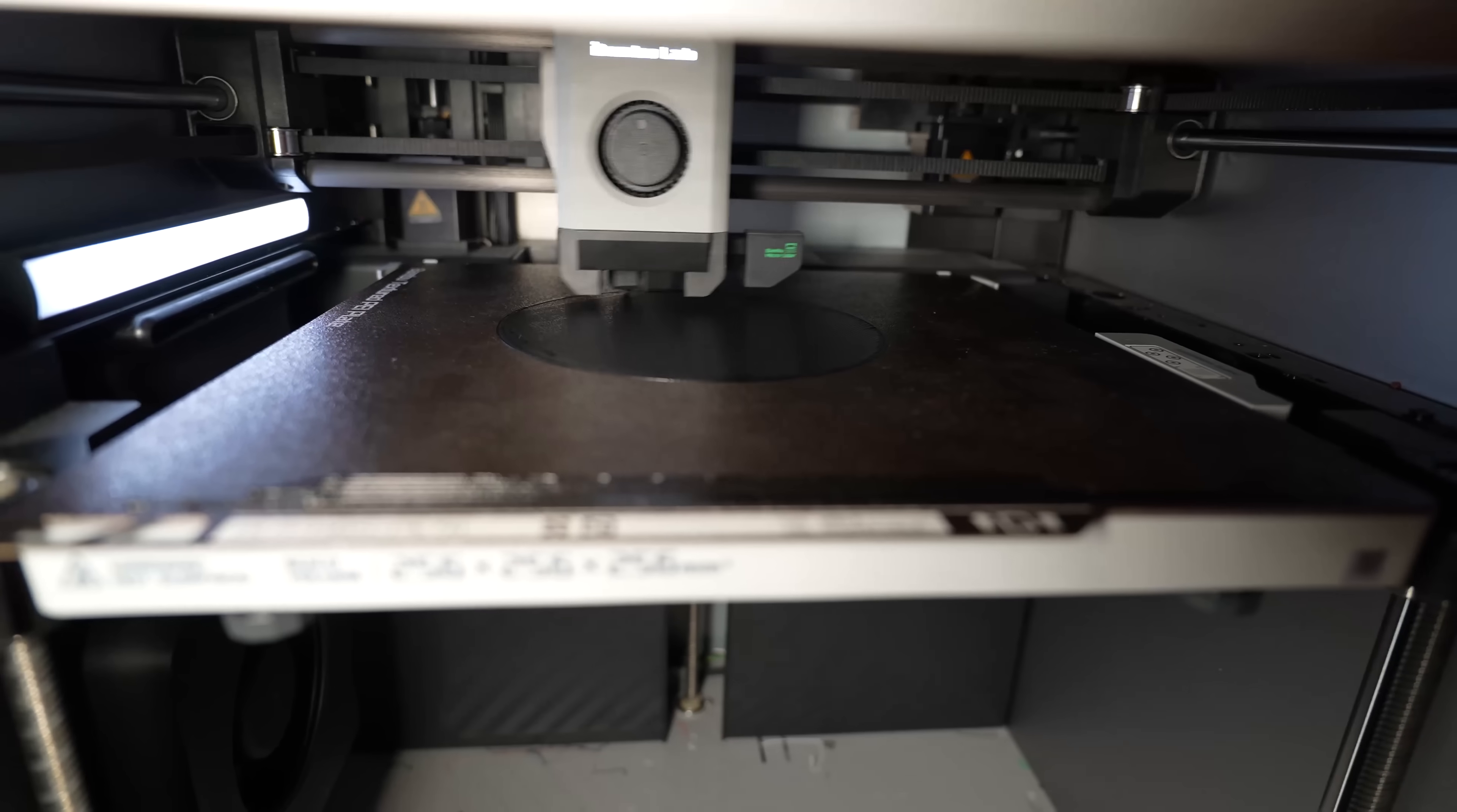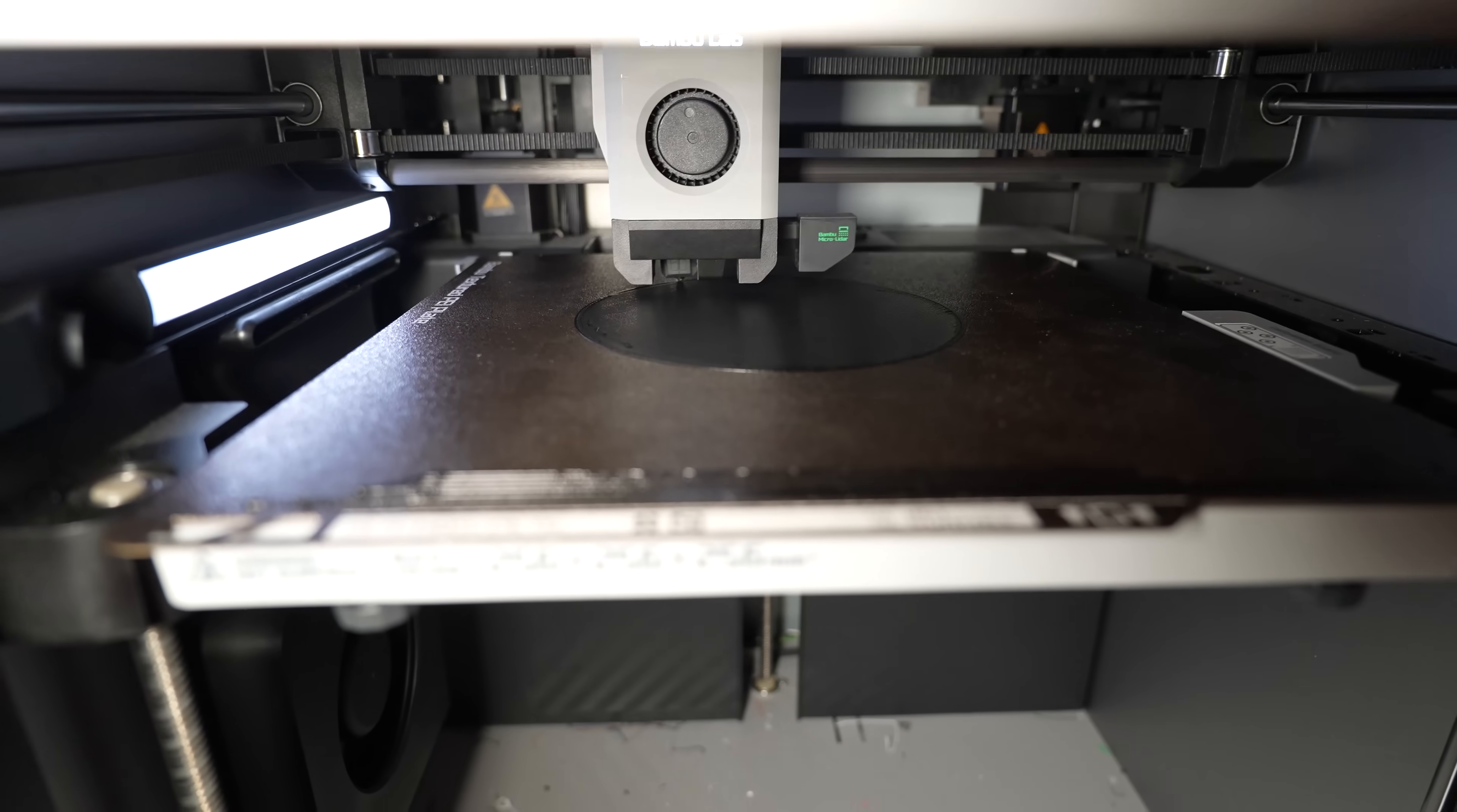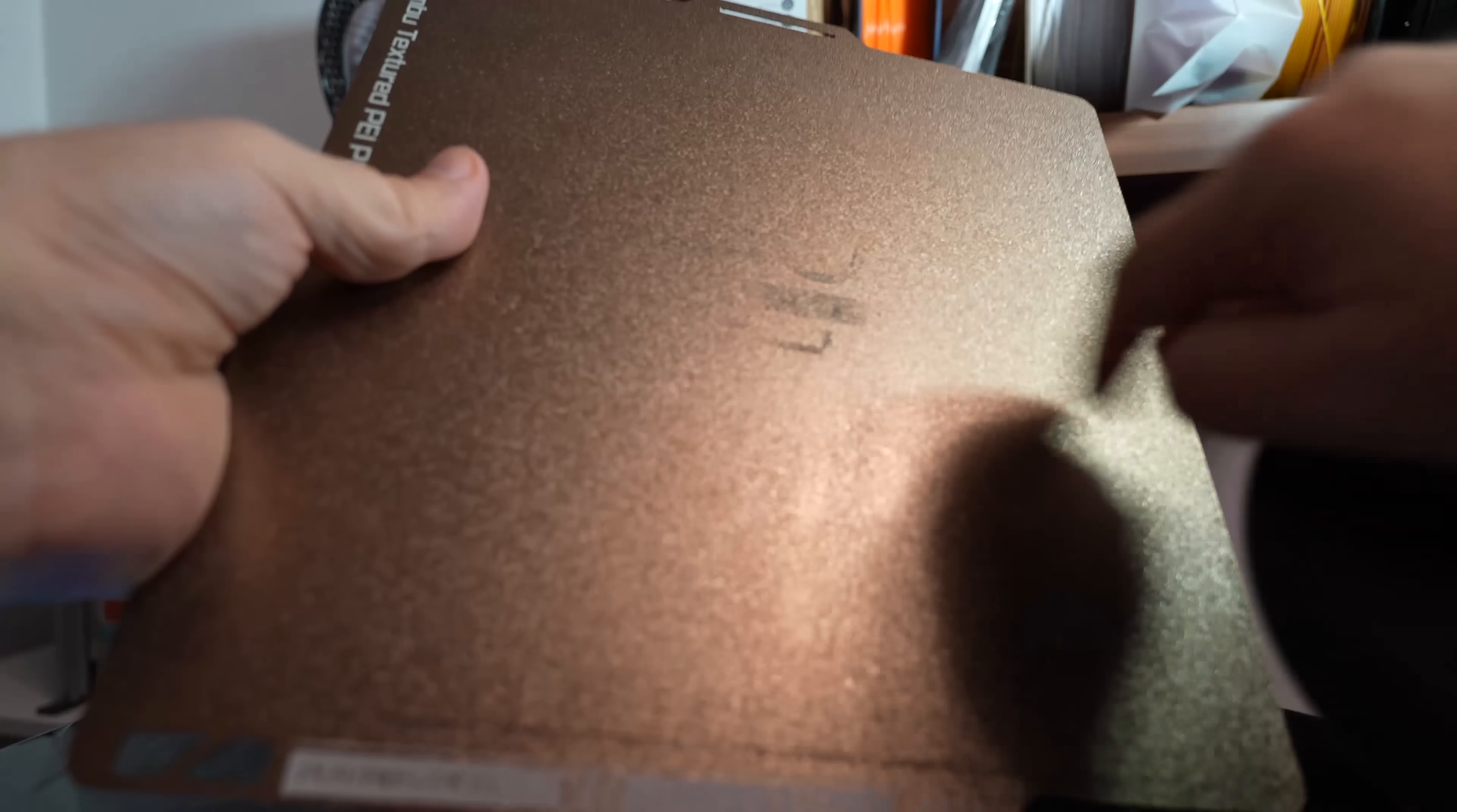Still same material. I'm printing a disk, but this time on 255 degrees Celsius. And I hope I will get rid of those black marks after this. Yes, much better. But the marks are still there.